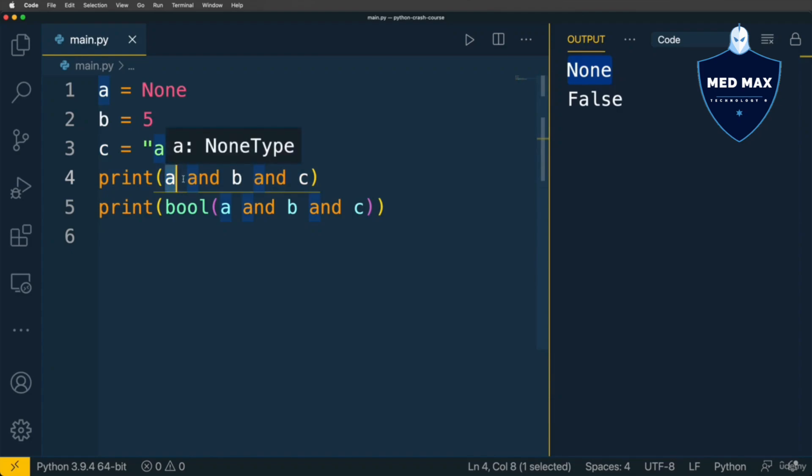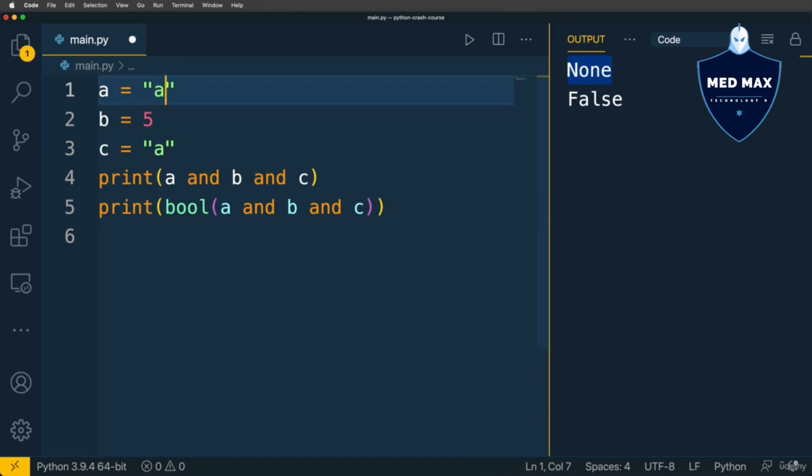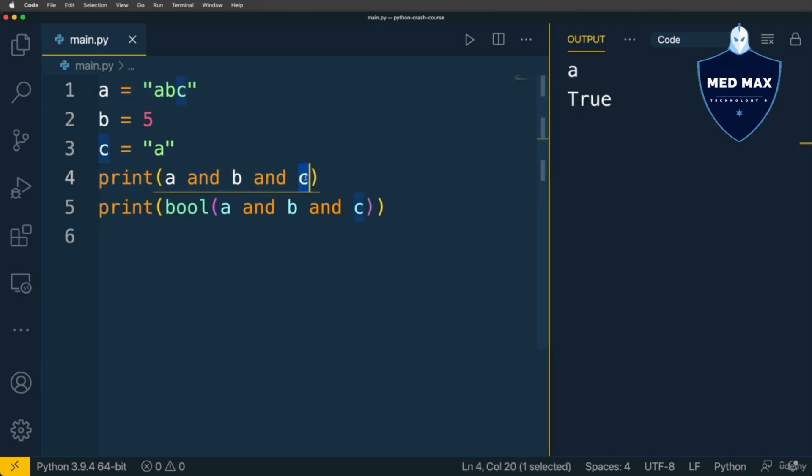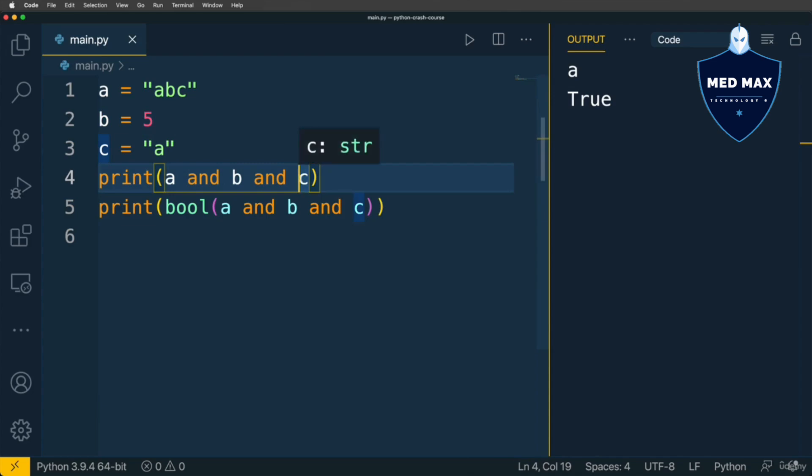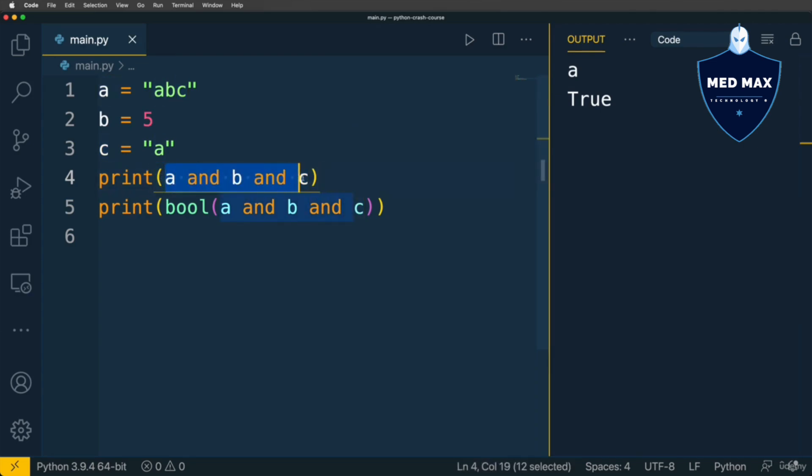But if A is truthy, for instance string ABC, it continues evaluation to other operands. And now I get A, it is the value of variable C, the last one. Because A was evaluated, it is truthy, that's why we proceed to the next expression. Value of B is truthy as well, that's why we proceed. And finally we evaluate this expression, it is truthy as well, and that's why it is returned as a result of this expression with two AND operators.